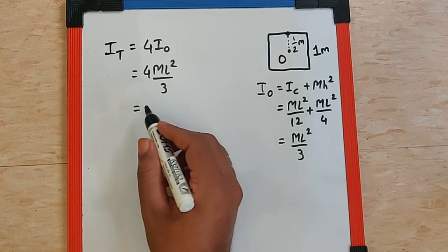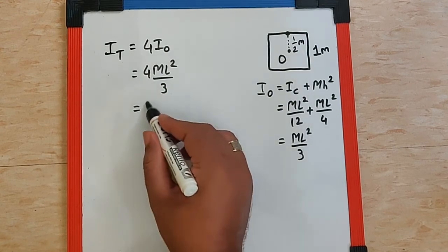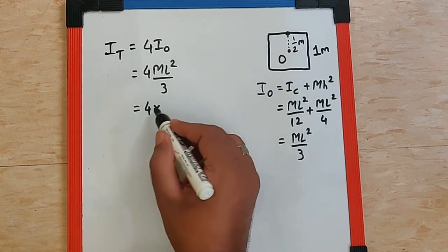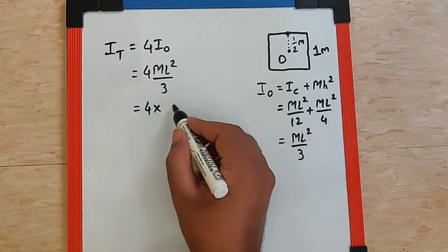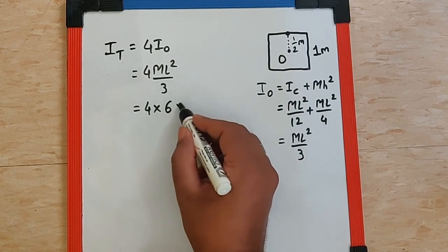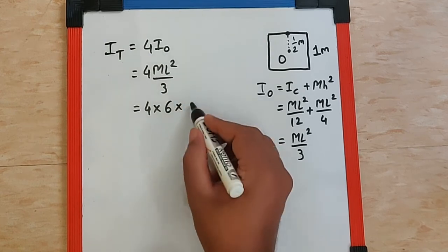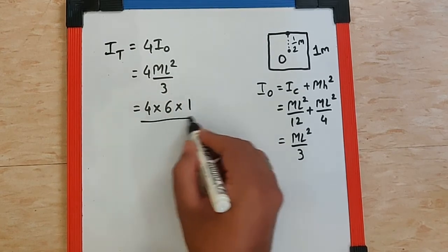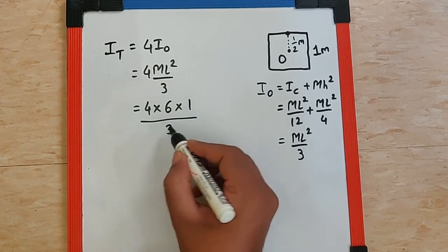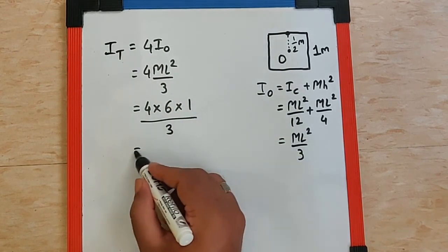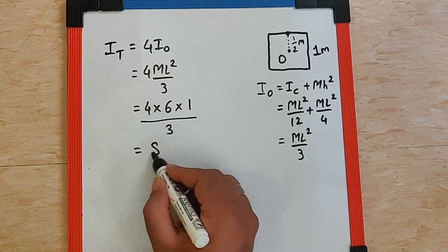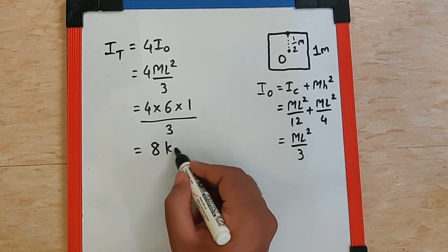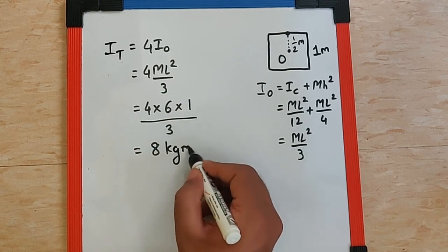So if we substitute the values now we get 4 into mass is 6 kg. Length is 1 meter so square will be 1 itself upon 3. That makes the answer as 8 kg meter square.